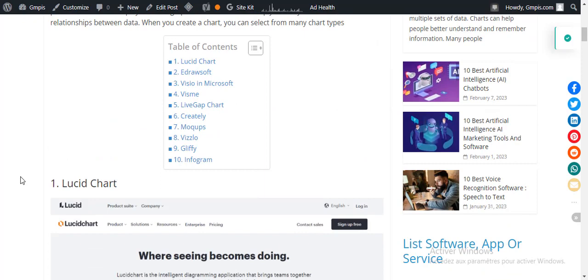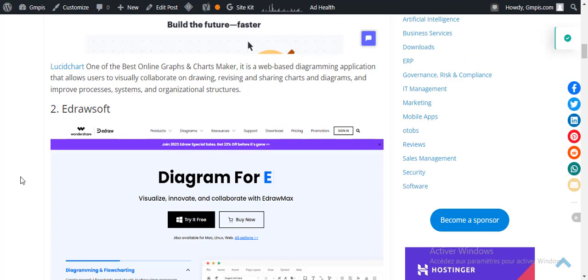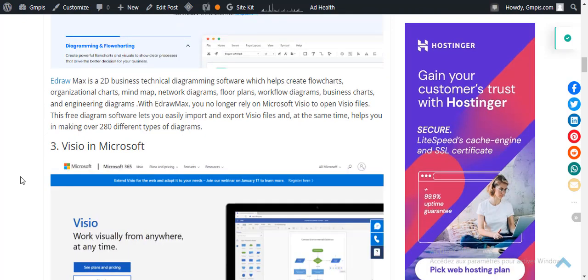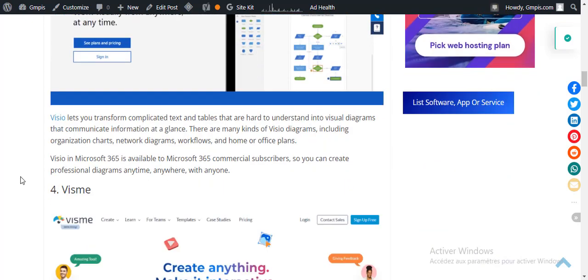Number one: Lucidchart. Number two: Idra Soft. Number three: Visio in Microsoft — this is an application made by Microsoft.